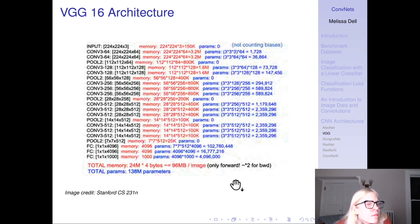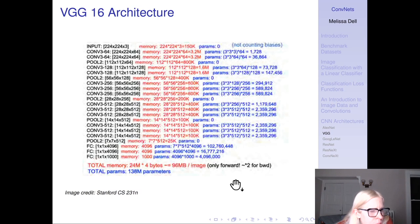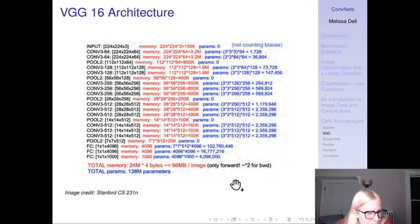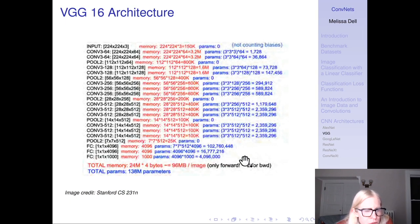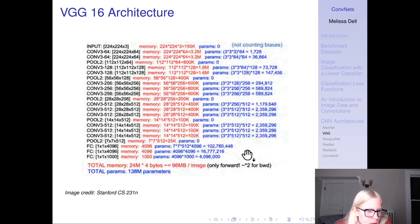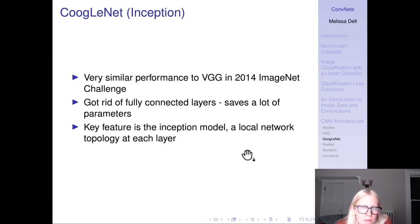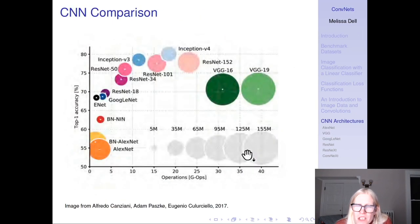Looking at the VGG architecture in detail: you start with your 224x224 input, then downsample while getting more depth, with fully connected layers at the end. A lot of the parameters come from those fully connected layers — 102 million-plus from the first fully connected layer and 16.7 million from the second. So these fully connected layers are really blowing up the size of the network, which is why VGG appears so large on the model size graph.